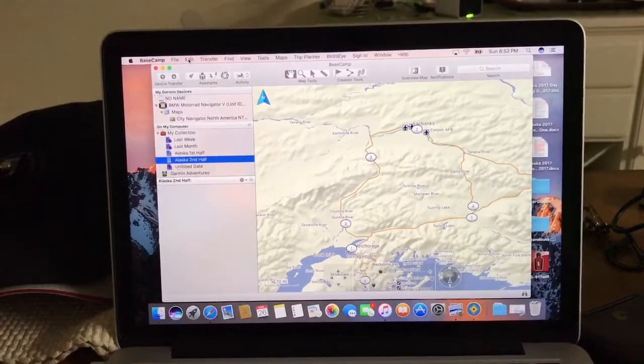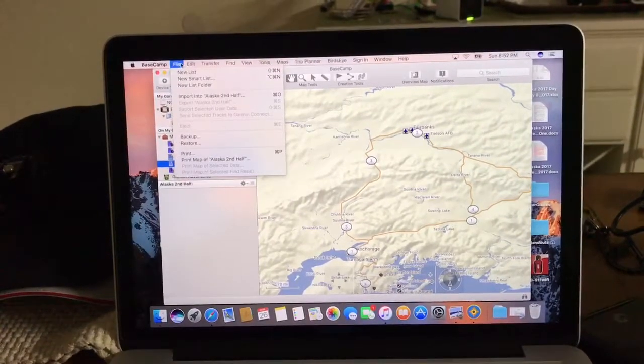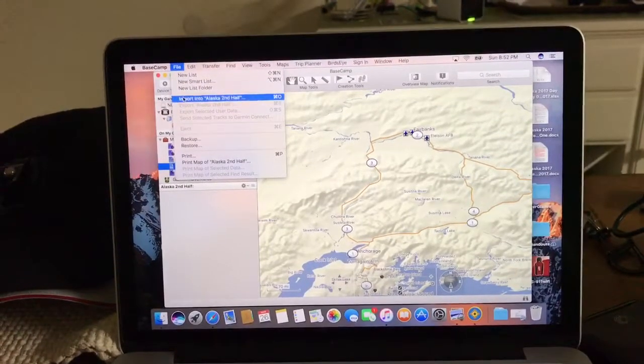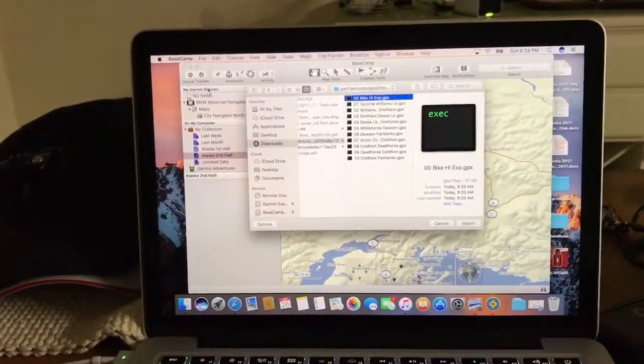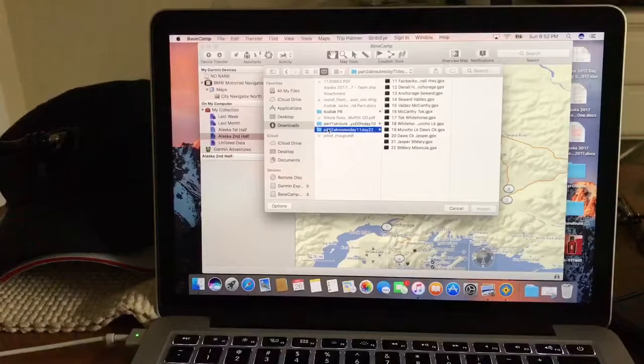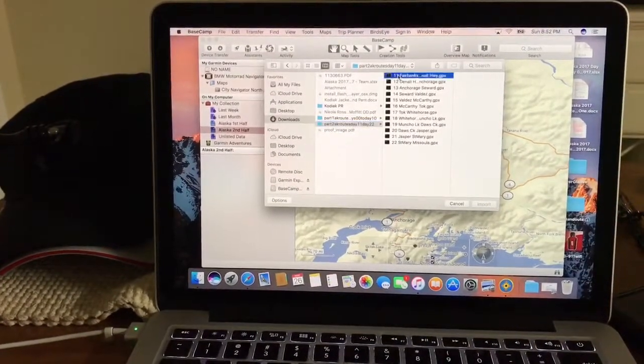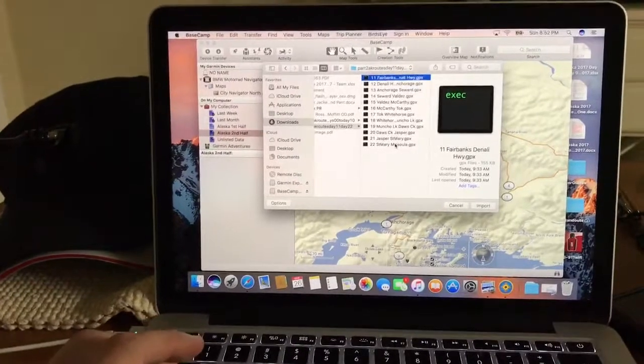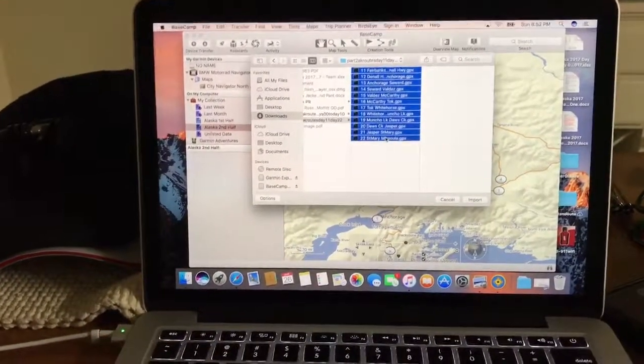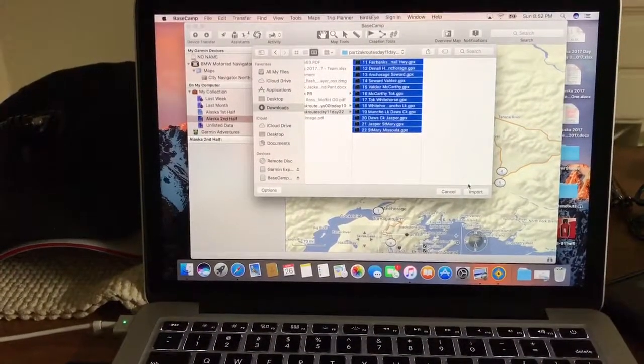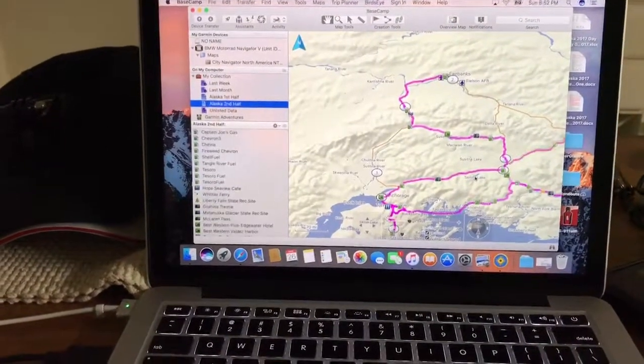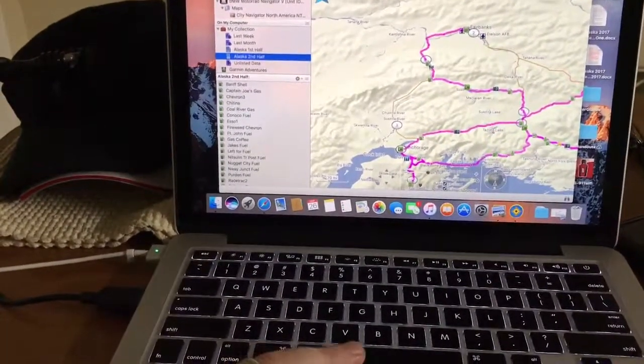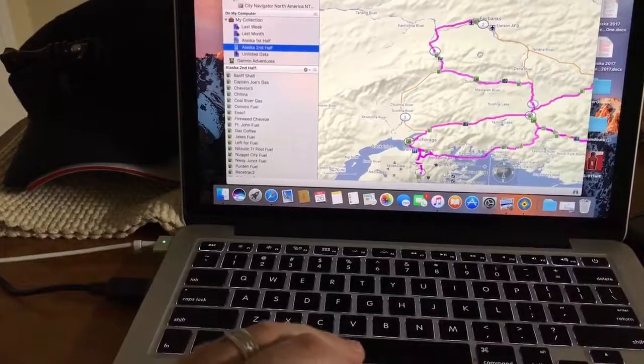Then we're going to go up to File, Import. Make sure this is the second day it is. We're going to highlight all of these, and then come on over to Import. And as you can see, it just populated them all on the map.